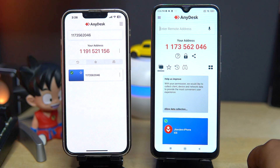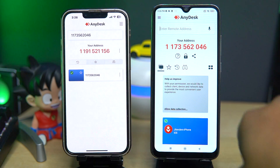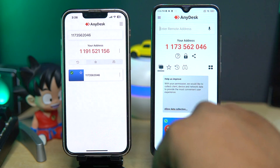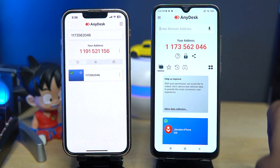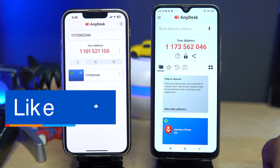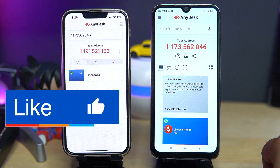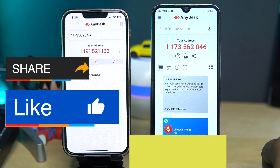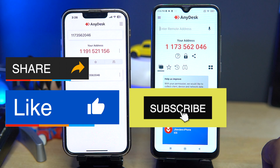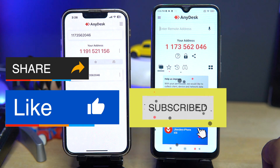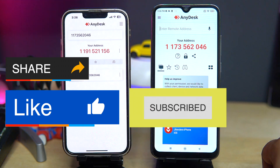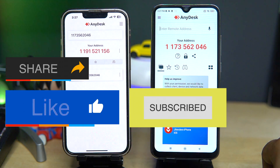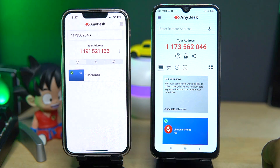So guys, this is how you can control your Android phone by using your iPhone. I hope you enjoyed this video. Please like this video and share your thoughts in the comment section. Also hit the subscribe button with the notification bell icon to never miss any future video from my side. Thank you.